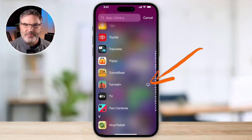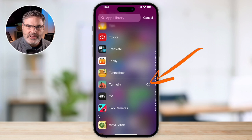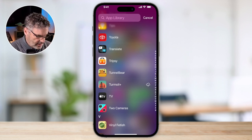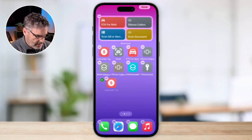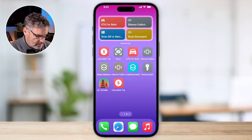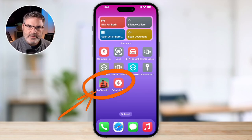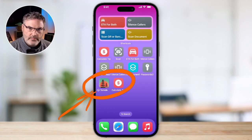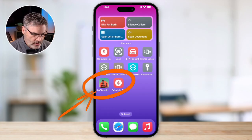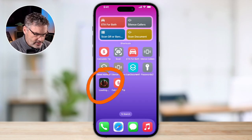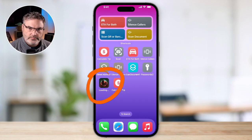When the offloaded app is on your home screen, you'll see a little cloud icon to the left of the name, telling you it's not currently on your iPhone. If you want to play it again, just tap on it and it will start loading and downloading. All of your data will be there when it opens.